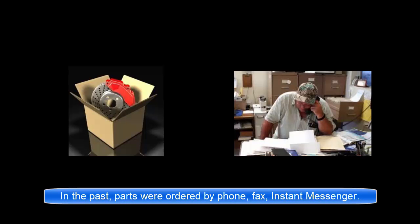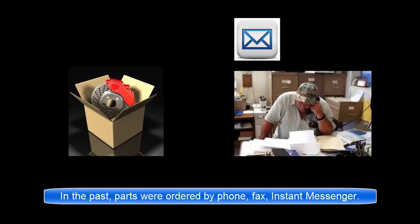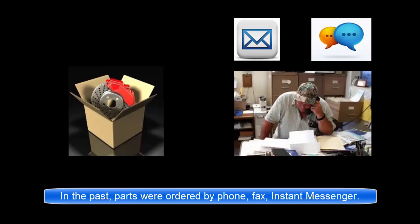Historically, this has been accomplished by phone calls and faxes, later by emails, instant messenger and other text services.